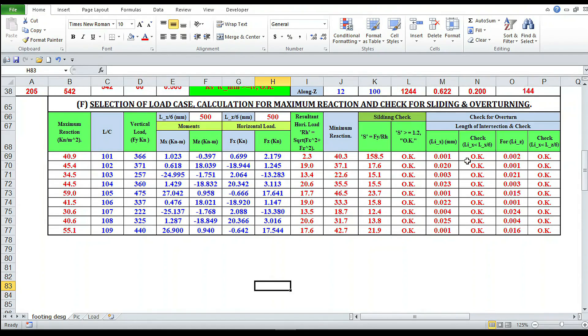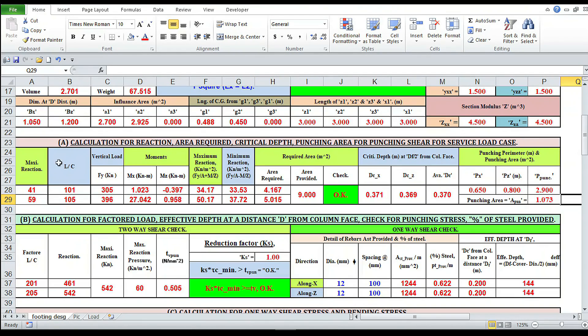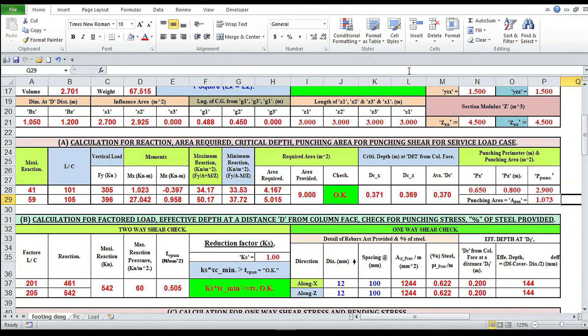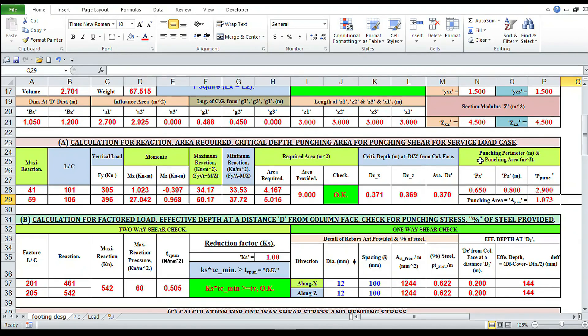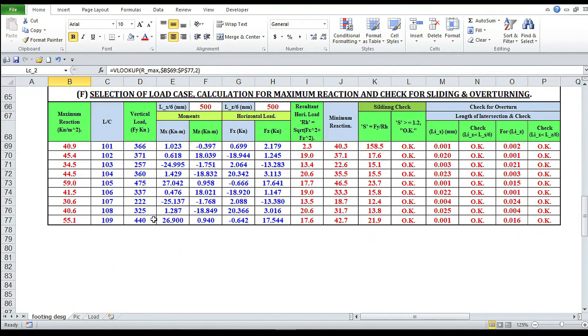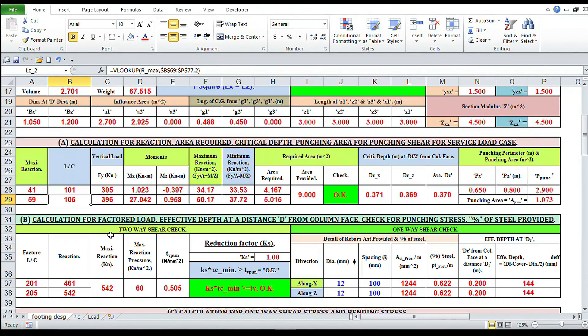Now we have to prepare a table like that: calculation for reaction area required, critical depth for punching, area for punching shear for service load case. This is 101 and this is 105.